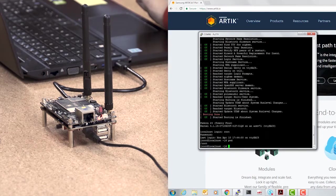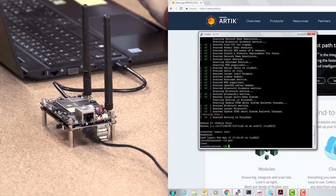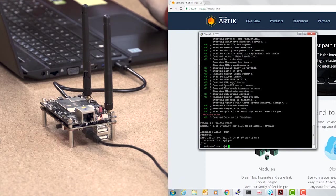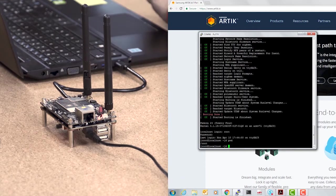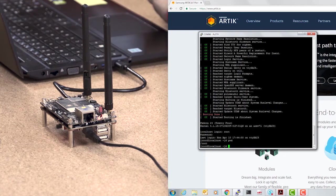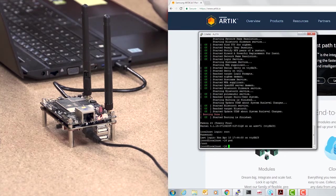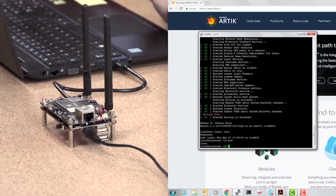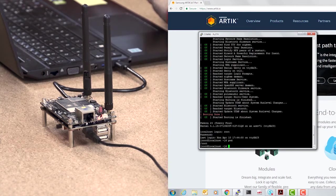Currently on ARTIK 710 and 530, and the high-end modules like 520 and 1020 as well, we have Fedora. It's a Linux-based system, so it should be very easy to use if you're familiar with Linux. Eventually, we're going to migrate to Ubuntu, but we're going to make that transition as transparent as possible to our end users.